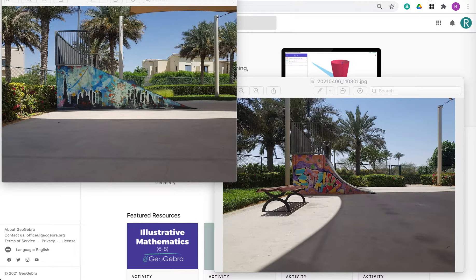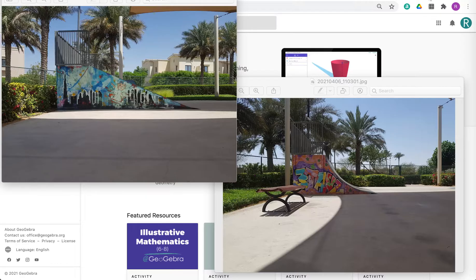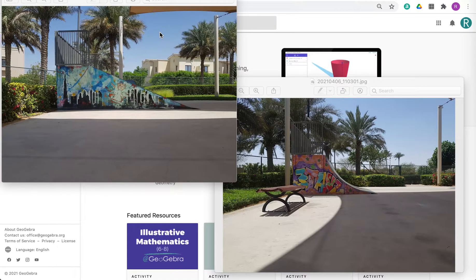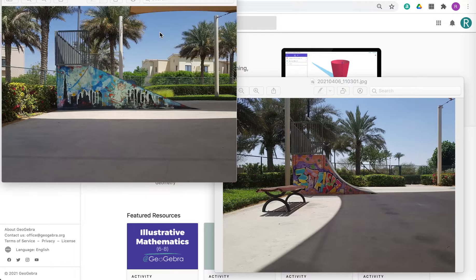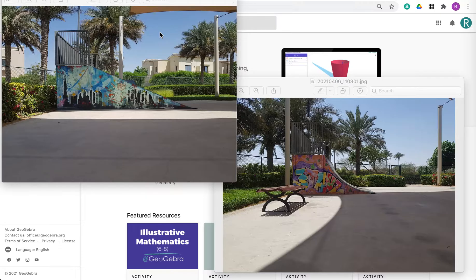Hi guys, so I was down at the skate park recently with my kids and I came across some ramps and I thought well this would actually be a really nice IA.